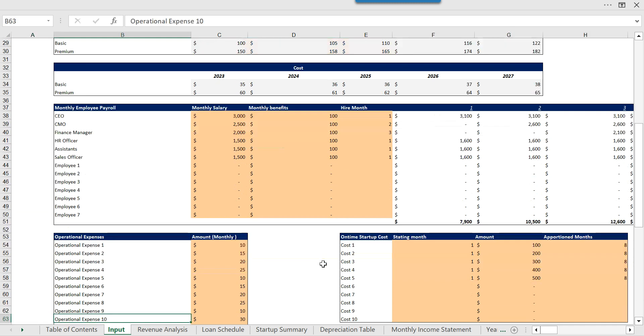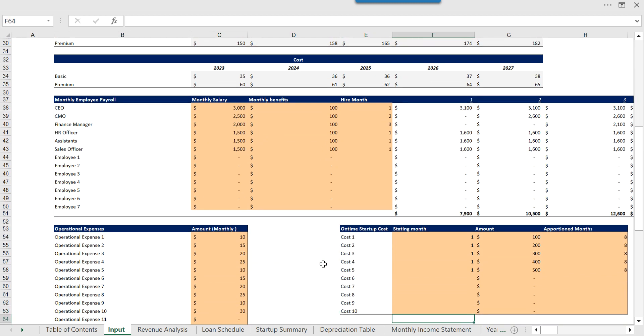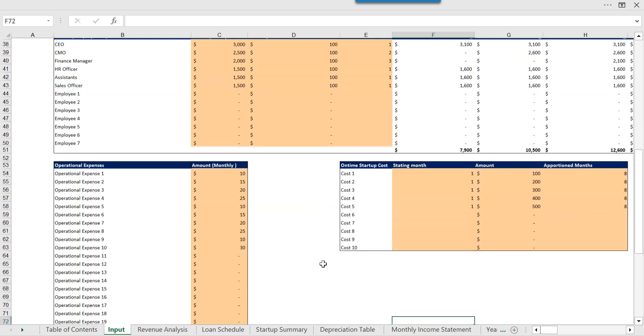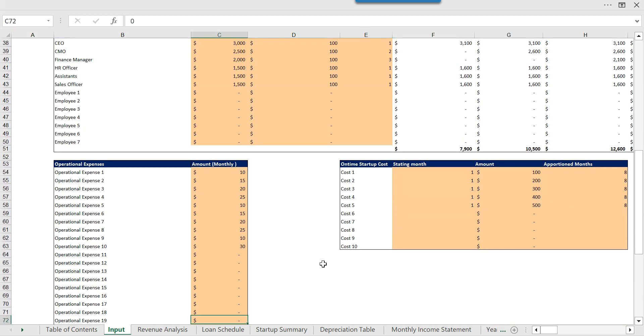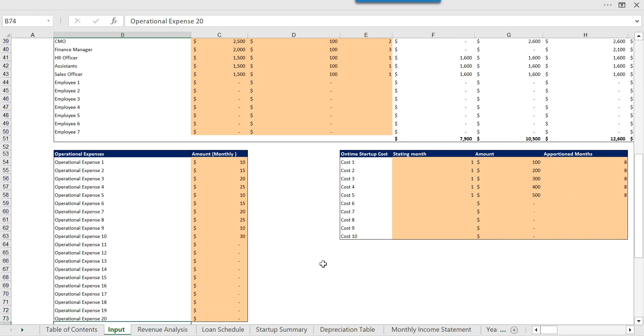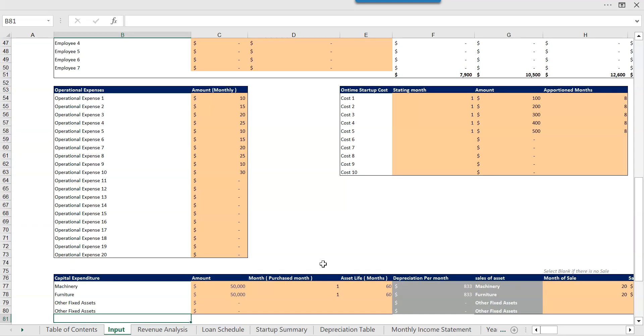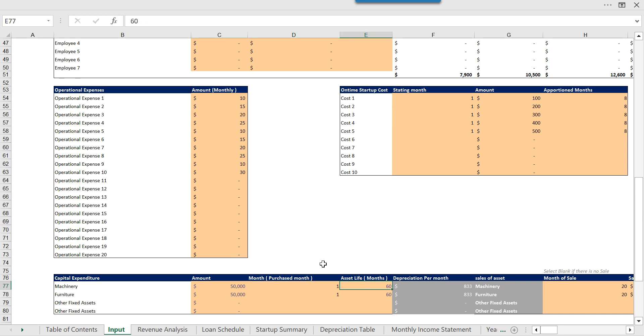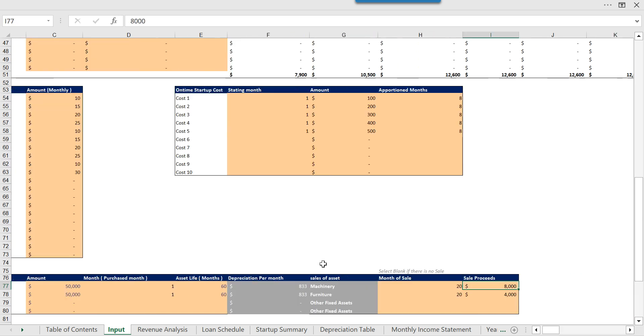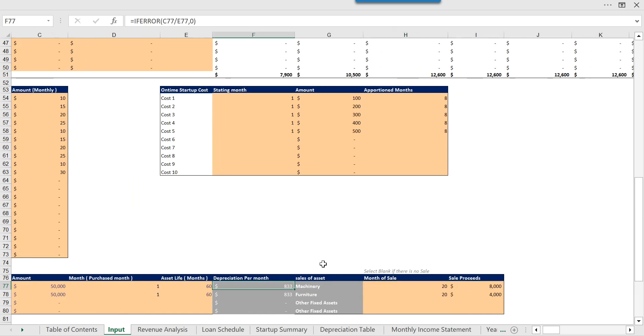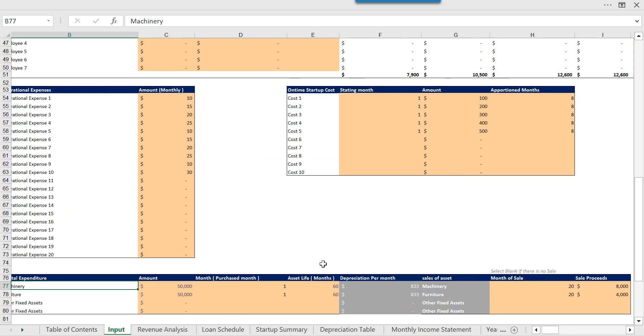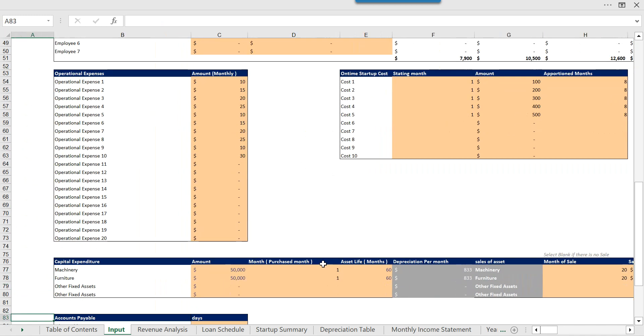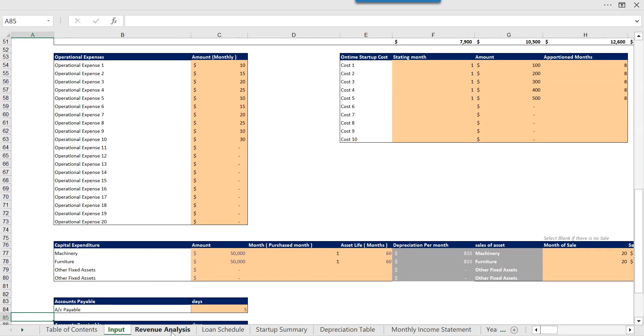Then we have the operational expenses and we have some one-time startup costs which is usually called the pre-operating expenses. And then we have the CapEx where we are showing some fixed assets that we are going to purchase, when we are going to purchase, and when we are even going to sell them out.